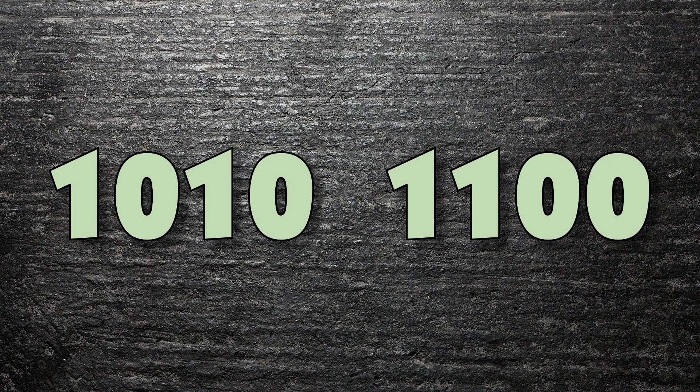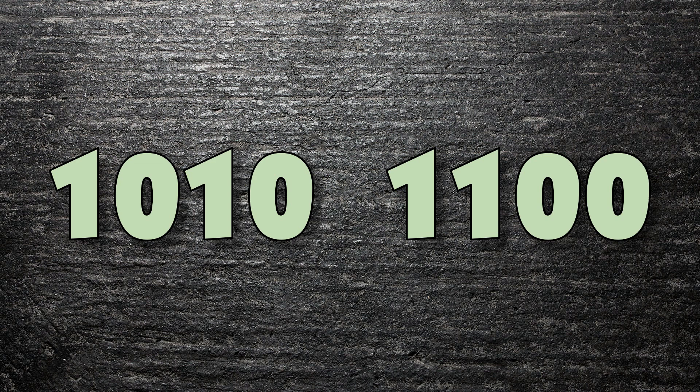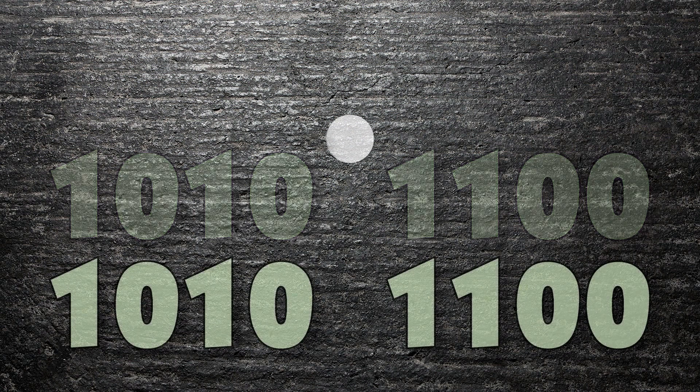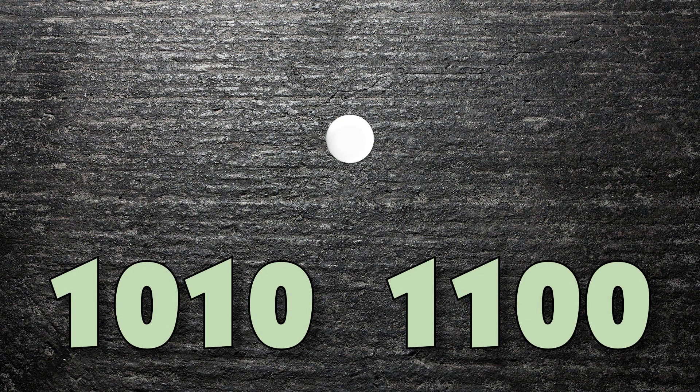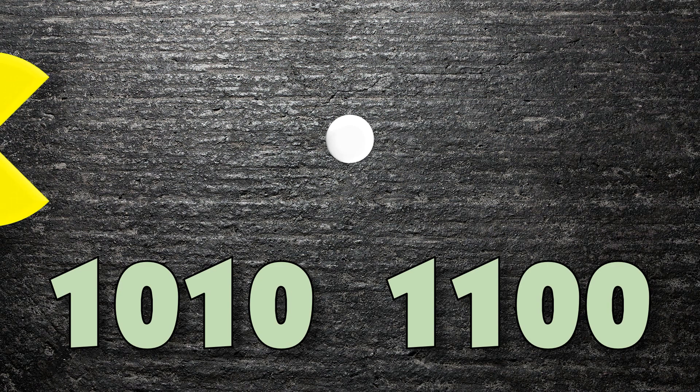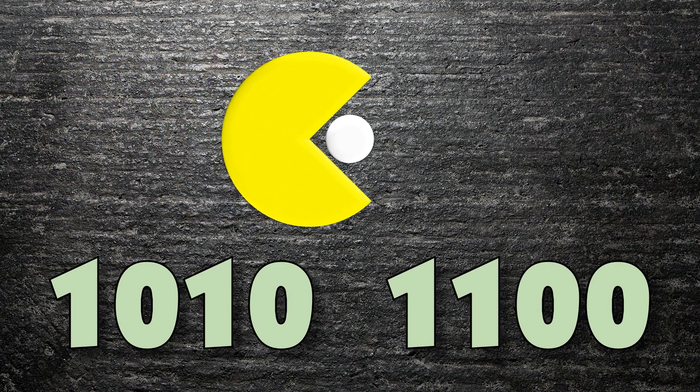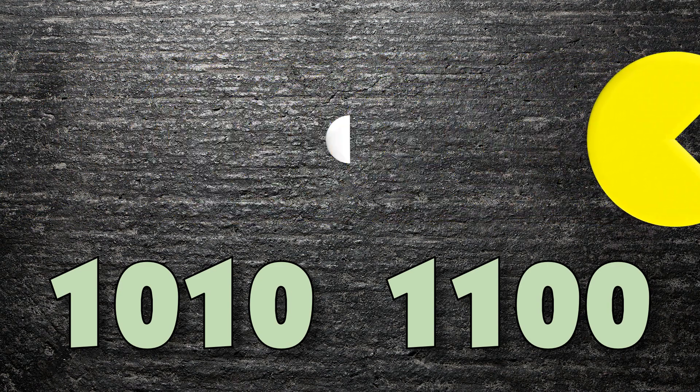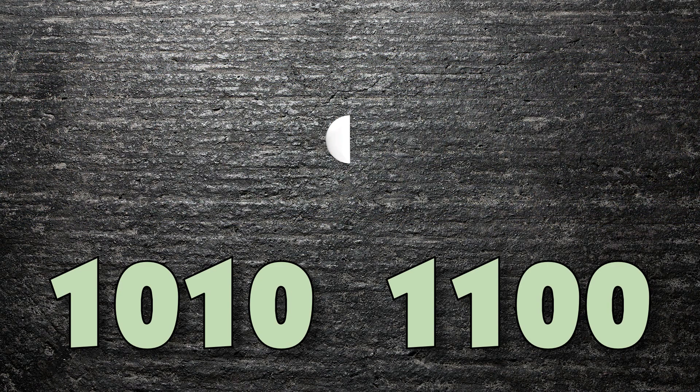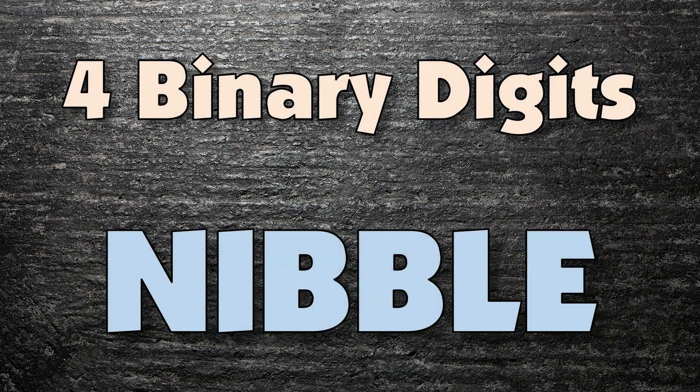And we have a name for a group of four bits. Remember, a byte is eight ones and zeros. So what do you think half a byte would be called? Computer scientists do have a sense of humour, although I think you probably have to be one to appreciate it, because half a byte is called a nibble.